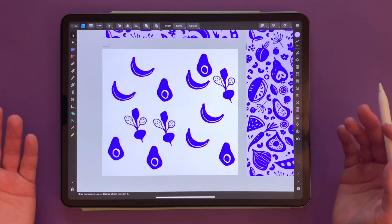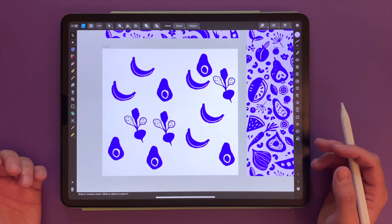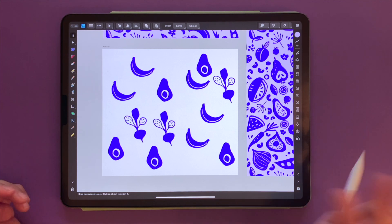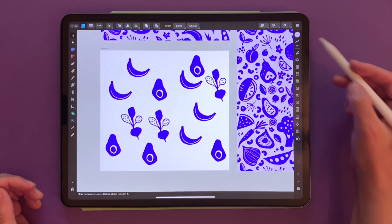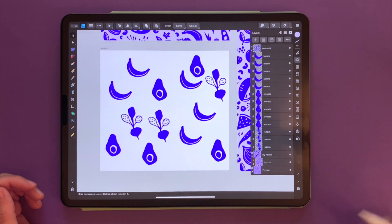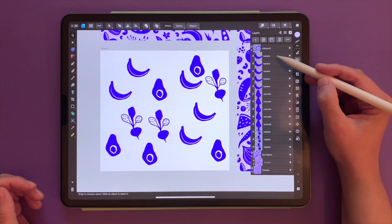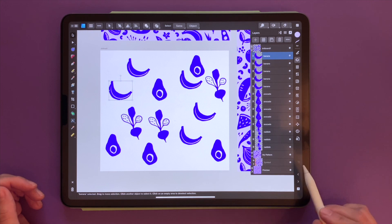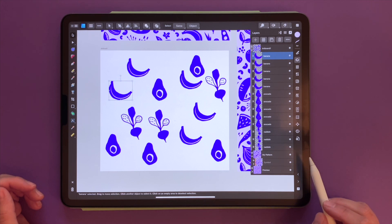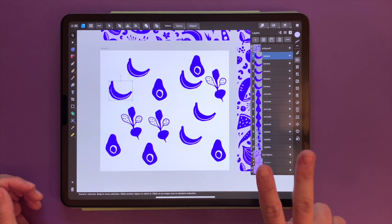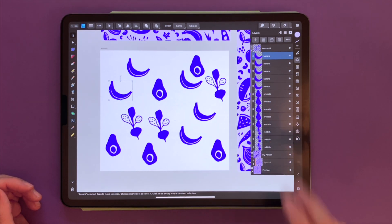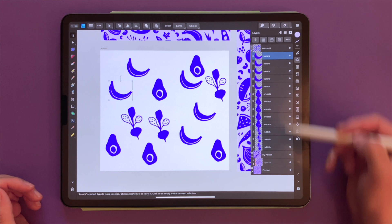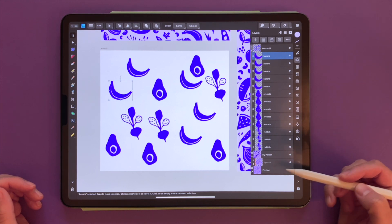And now my second essential gesture, which also involves two fingers: selecting multiple layers at a time with a two-finger tap on the layers panel.